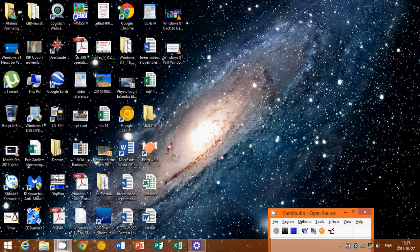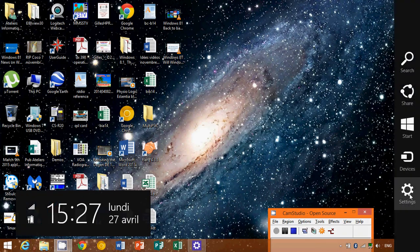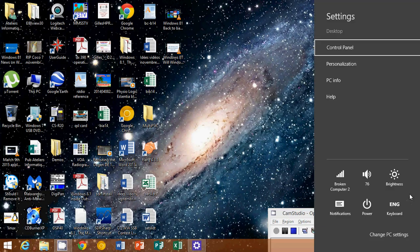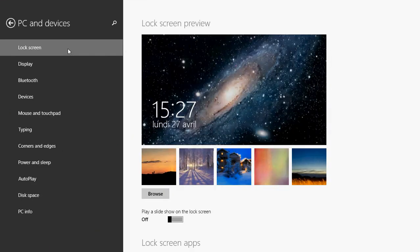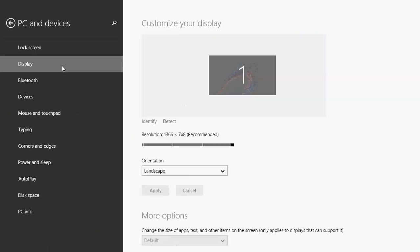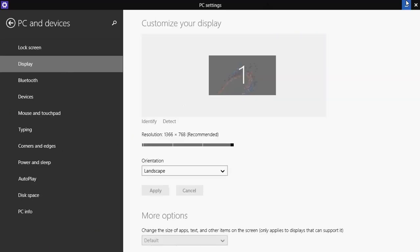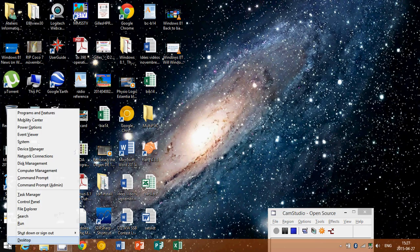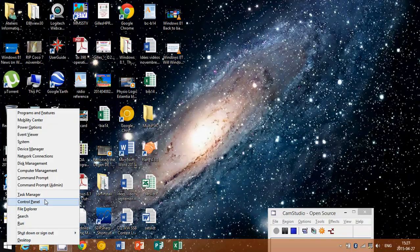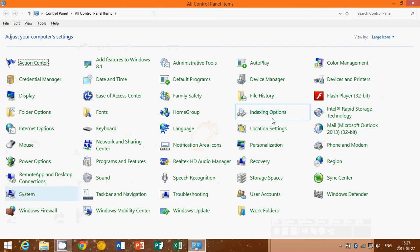So just go either to the charms settings, change PC settings to get into the settings of the modern interface and device. Or go into the lower left and right click on the start button and you'll have control panel for the good old control panel like in previous Windows versions.